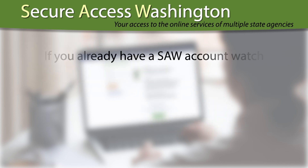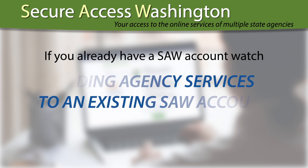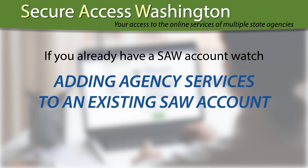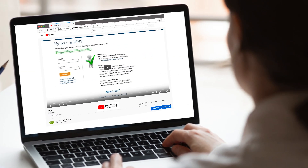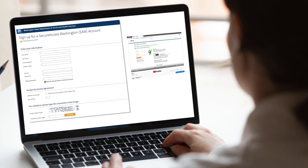If you already have a SAW account, instead of this video, you will want to watch the video 'Adding Agency Services to an Existing SAW Account.' My suggestion for using this video is to watch it all the way through to learn the full process. Then, when you're ready, open up two browser windows side-by-side — one with this video so you can start and stop it while going through the sign-up process step-by-step, and the second with the online registration form that you will be filling out.